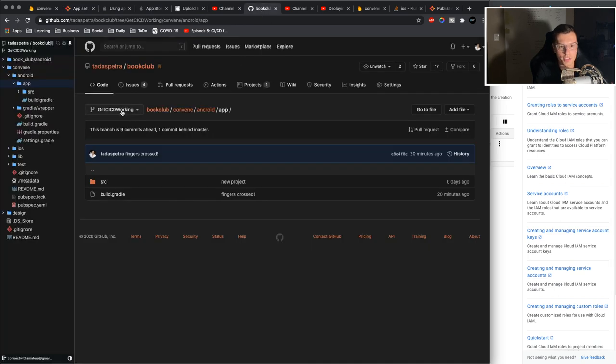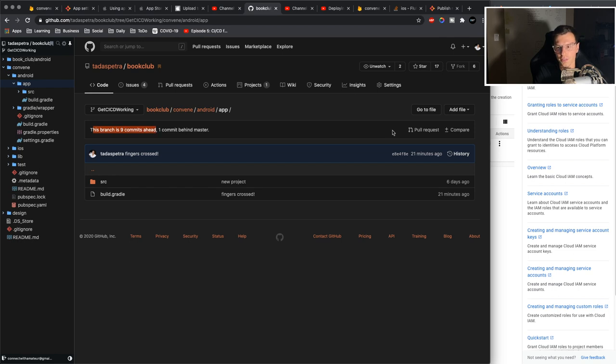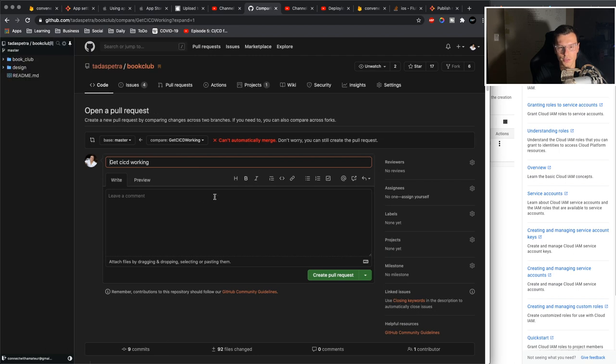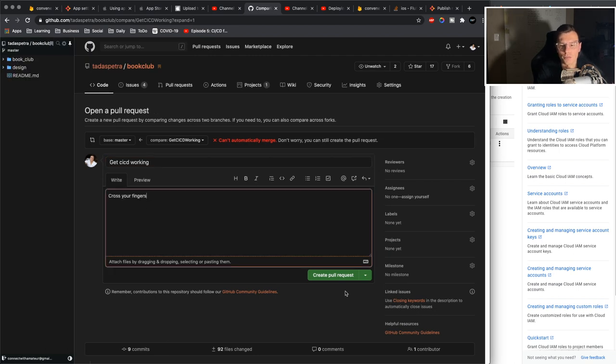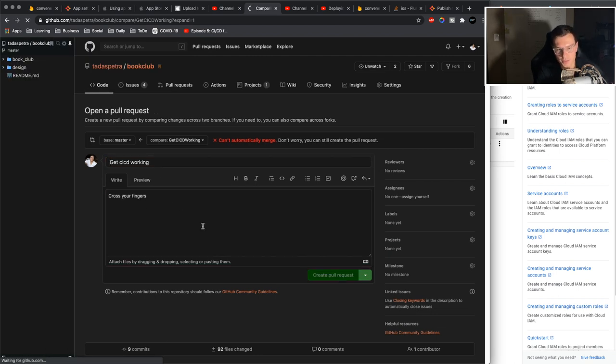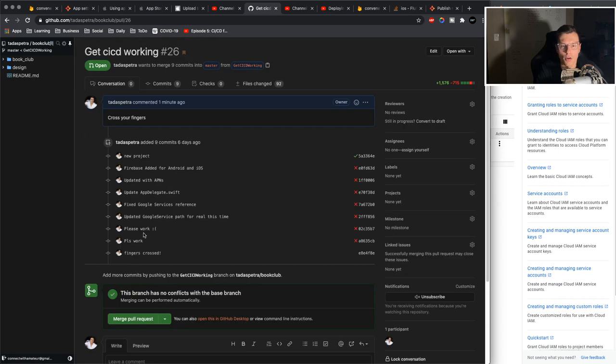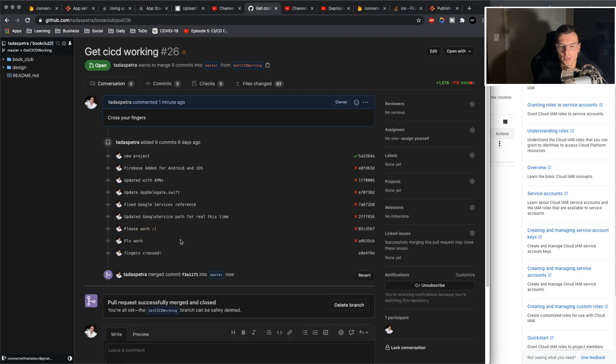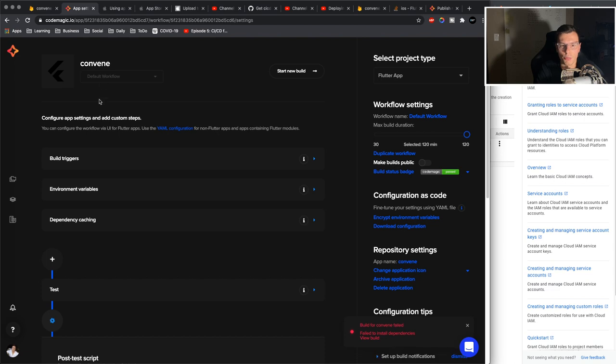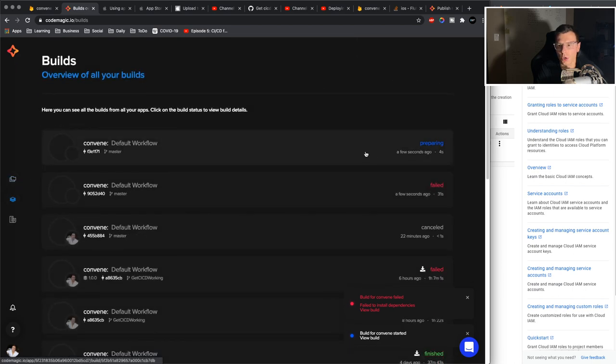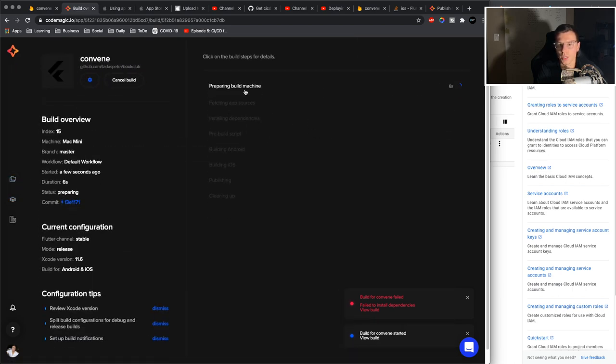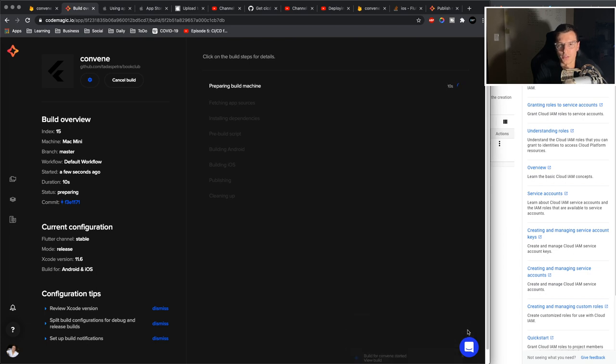So I have my CI/CD working branch and you'll notice it is nine commits ahead. So we're going to create a pull request. Fingers crossed, everything works. Now I'm going to cross our fingers and create this pull request. So once we have all our conflicts resolved, let's merge this pull request, confirm the merge. It was merged successfully. Let's check our CodeMagic. Build for Convene started. If we go to our builds, this was queuing up, now it's preparing and we cross our fingers and hope everything works.